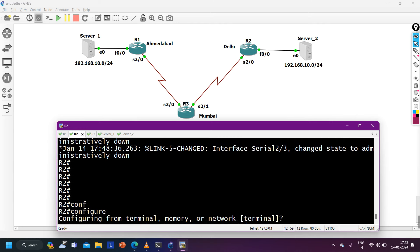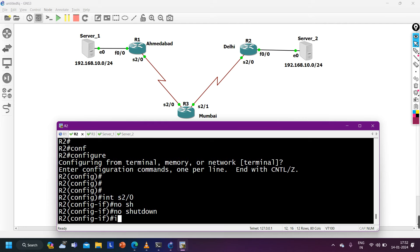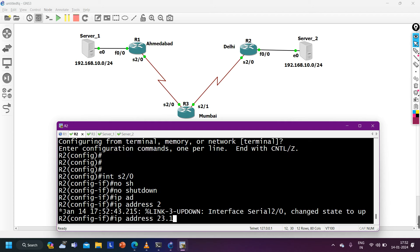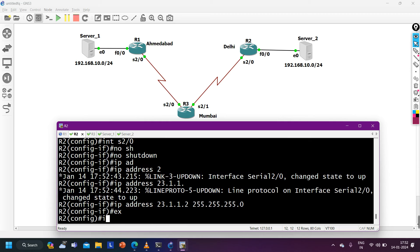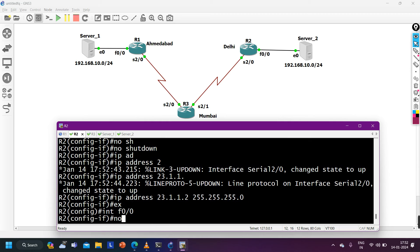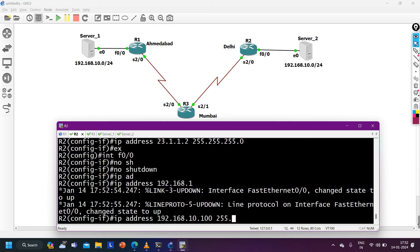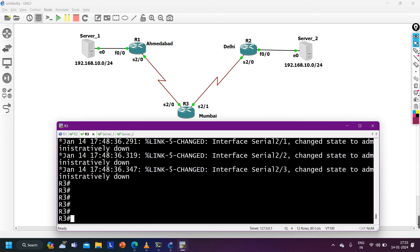Now configuring IP on Router 2: interface Serial2/0 with IP address 23.1.1.2 255.255.255.0, and interface F0/0 with IP address 192.168.10.100 255.255.255.0. IP configuration on Router 2 is done.